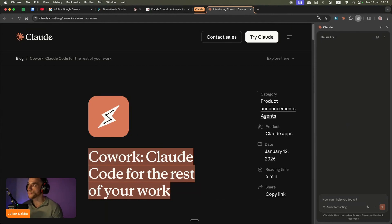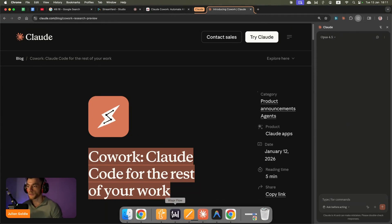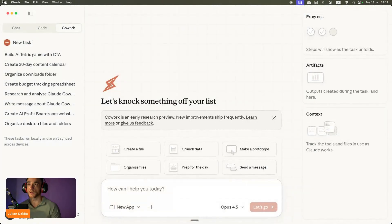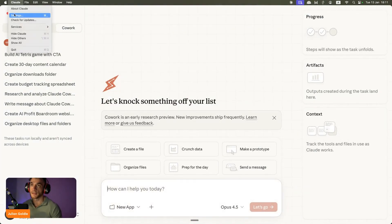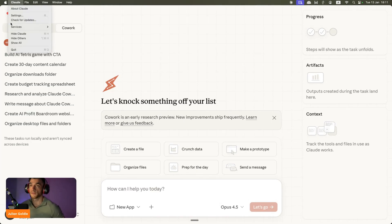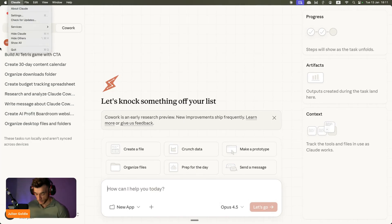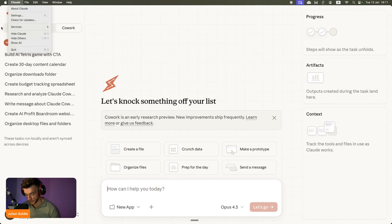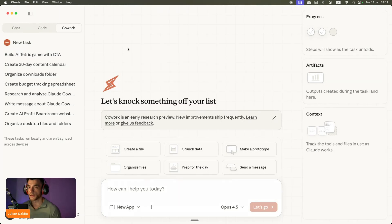You also want to make sure that you have the Claude for Chrome plugin right here. Once you're logged in directly on Claude Cowork and you've updated the desktop version of Claude to this version, then what you can start doing is you can easily set this up. Let me show you exactly how to do this.